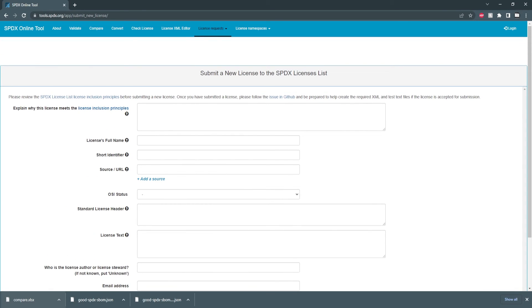If you are interested in applying for a license I'll leave a link to the SPDX license repo that has more information about contributing.